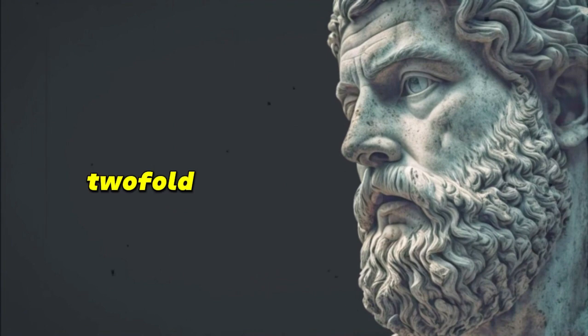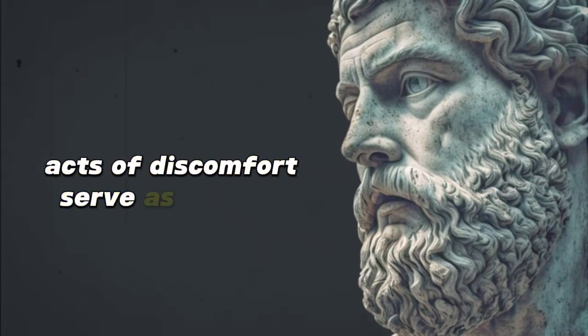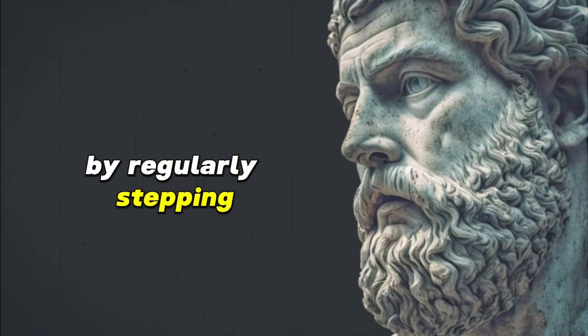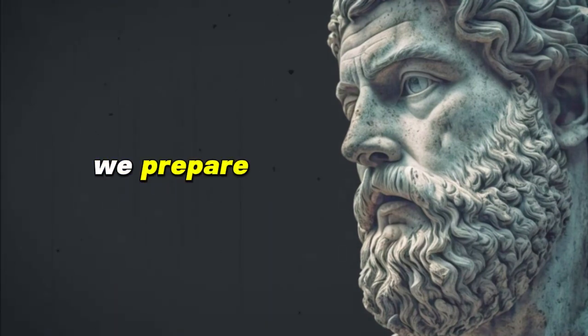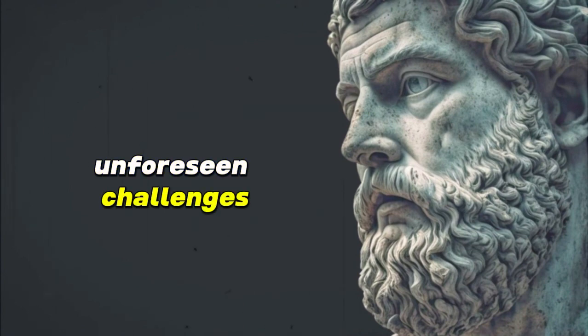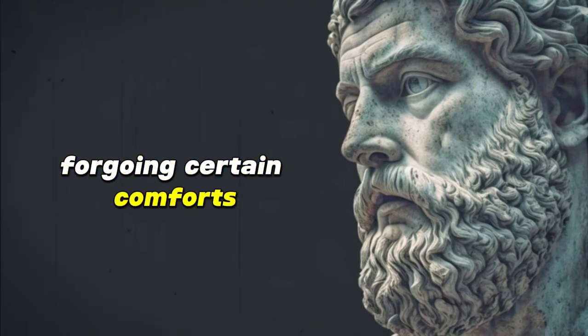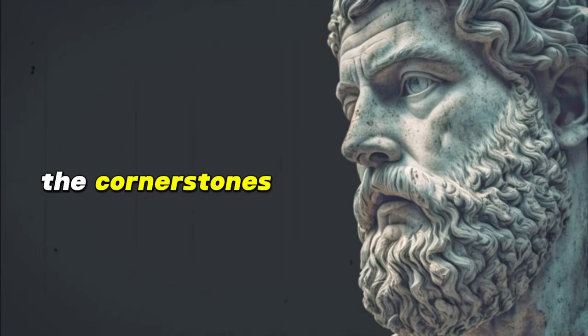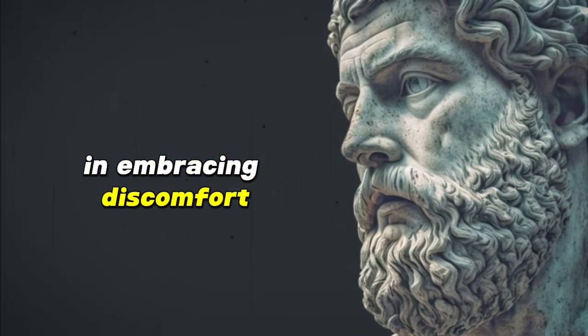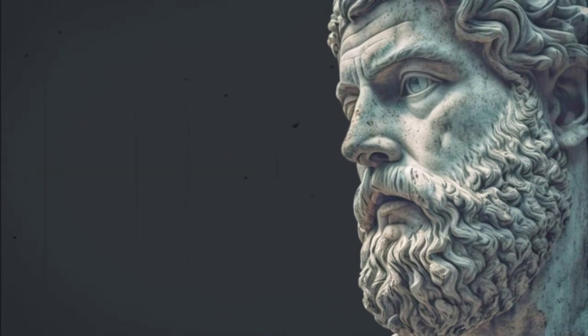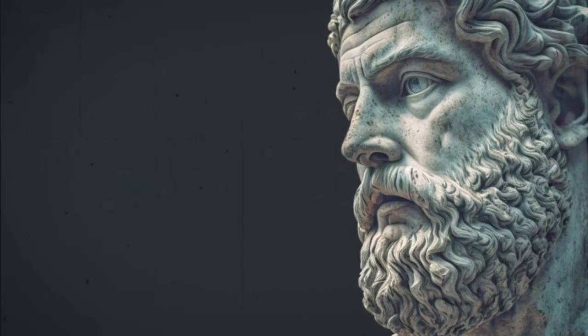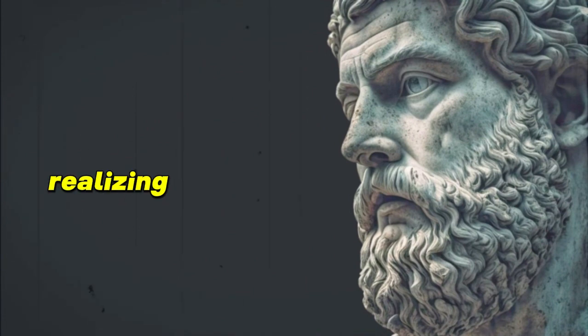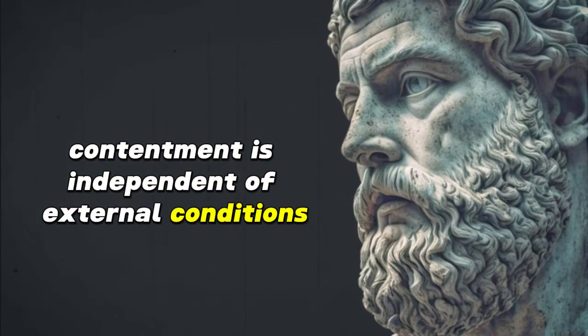The purpose here is twofold. First, these daily acts of discomfort serve as training for the mind and spirit, much like an athlete trains the body. By regularly stepping out of our comfort zones in small ways, we prepare ourselves for life's larger, unforeseen challenges. Secondly, they provide perspective. By occasionally forgoing certain comforts, we learn to appreciate them more when we have them and understand they aren't the cornerstones of our happiness or contentment. In embracing discomfort, you're not punishing yourself, you're empowering yourself. You're tapping into a deeper reservoir of strength, shedding unnecessary dependencies and embracing a Stoic sense of freedom that comes from realizing that true contentment is independent of external conditions.